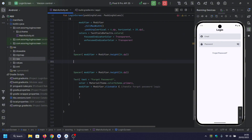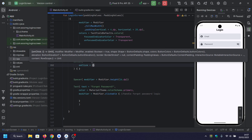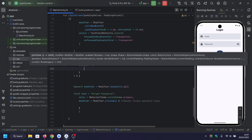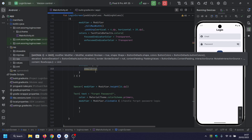Now we're adding the login button. The login button checks if the email and password are empty. If either field is blank, it updates the error message. If both fields are valid, the app can proceed with authentication.